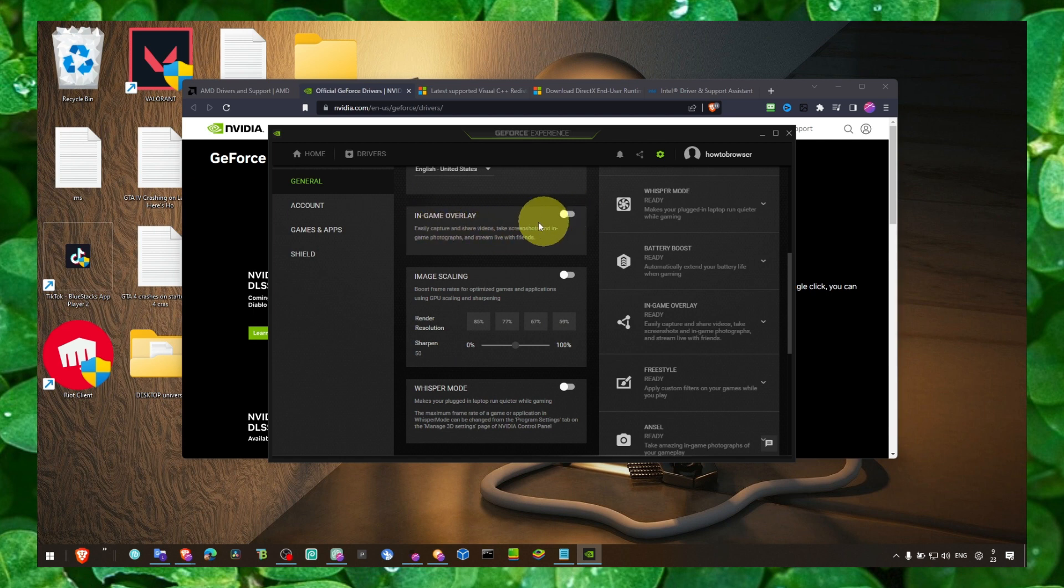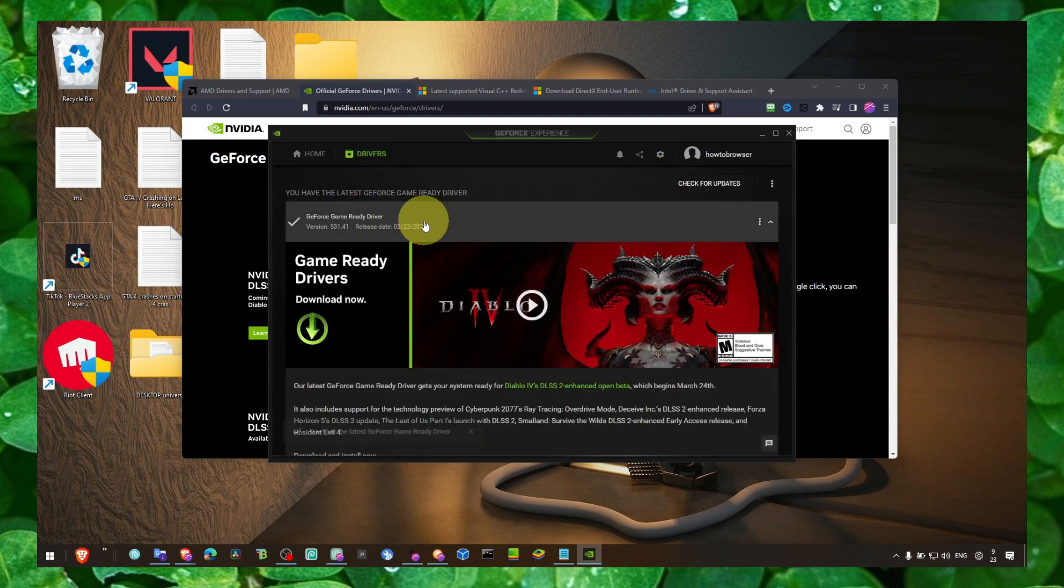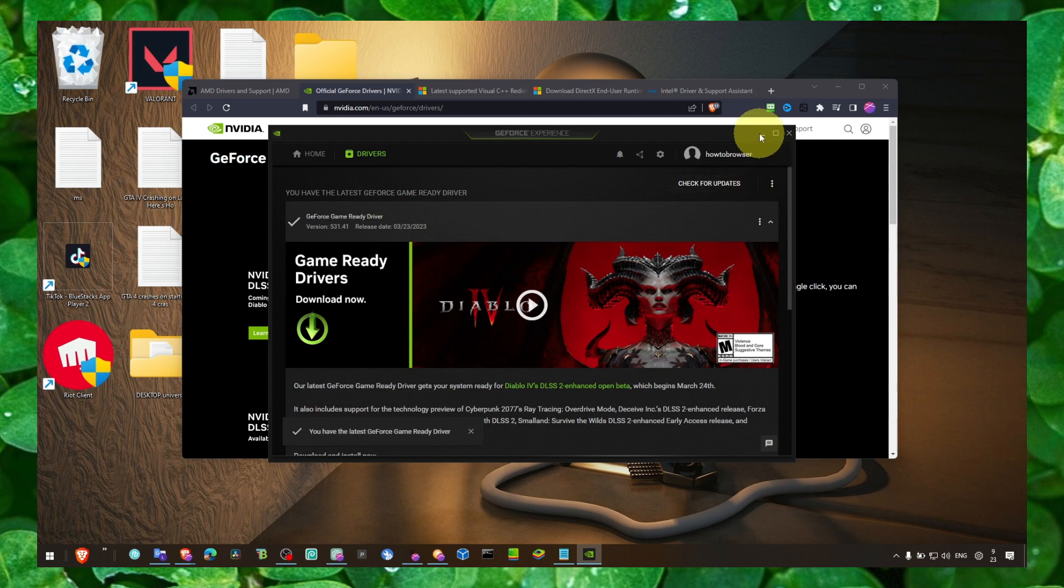This can interfere with the game and cause crashing. Turn this off. Go to Drivers, click on Check for Updates. And then if there's an update available, click on Download.